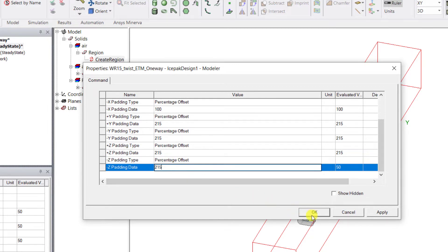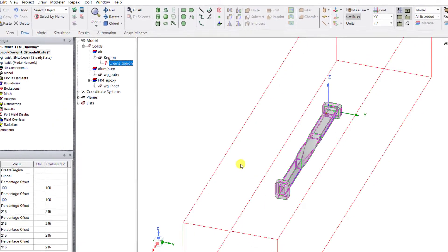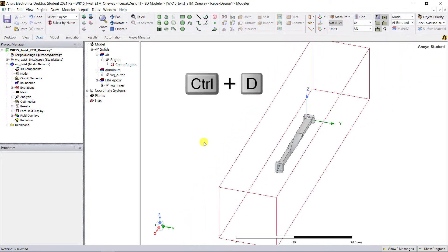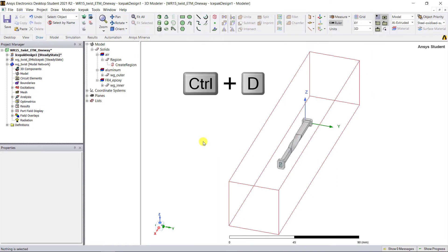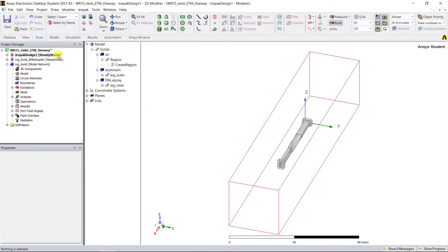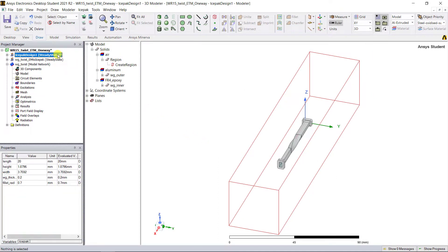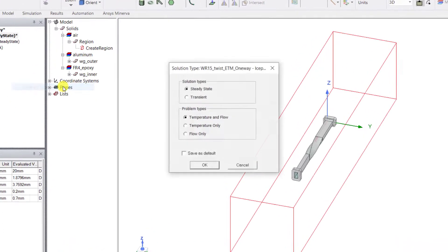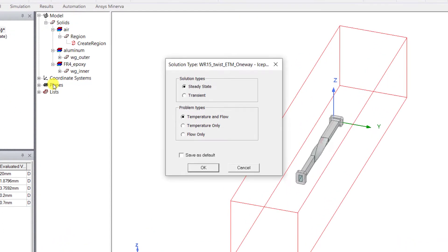Go ahead, let's edit the padding to match the model that was created using the EM to Icepak wizard. In the project manager window, select the Icepak design, right mouse click, and select Solution Type.